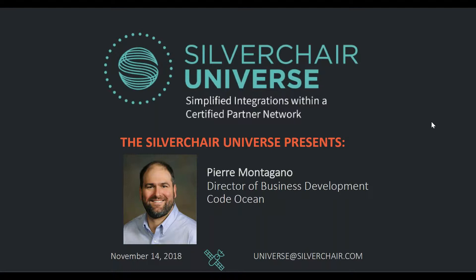First, I'll just do a few housekeeping things before I hand it over to him. Everyone has been muted, so if you have questions throughout the webinar, please type them into the chat box. We will have time for Q&A at the end of the presentation. The webinar is being recorded and a link will be sent to you after the talk concludes. Finally, when it has concluded, you'll also get a brief survey. We'd appreciate if you could take a minute to complete the survey to help us improve both the Universe program itself as well as the webinar series. And with that, I will hand it over to Pierre.